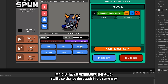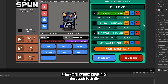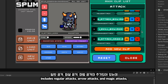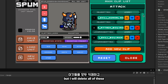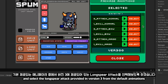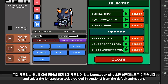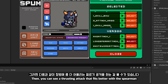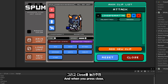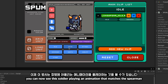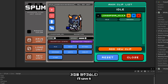I will also change the attack in the same way. The attack basically includes regular attacks, arrow attacks, and magic attacks, but I will delete all of these and select the long_spear_attack provided in version 3 from the default animations. Then you can see a thrusting attack that fits better with the spearman. When you press close, you can now see this soldier playing an animation that matches the spearman. I'll save it.